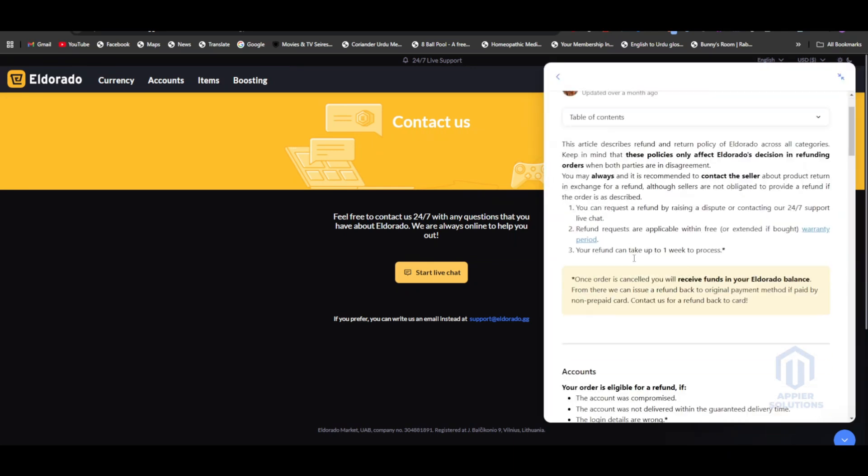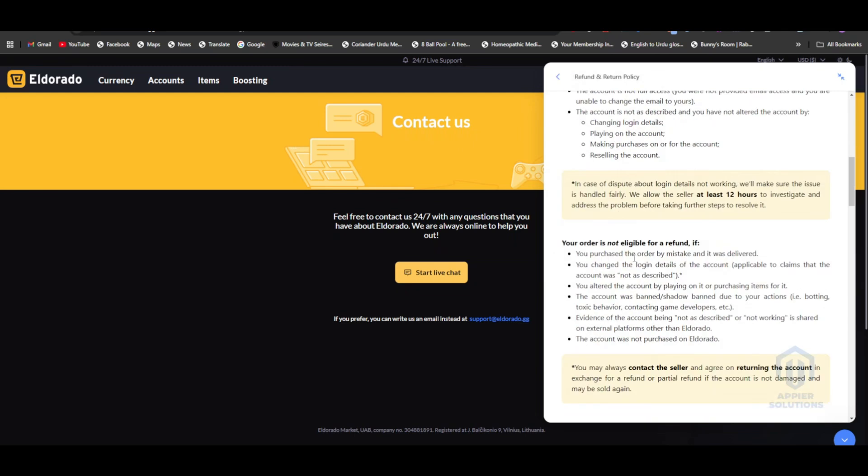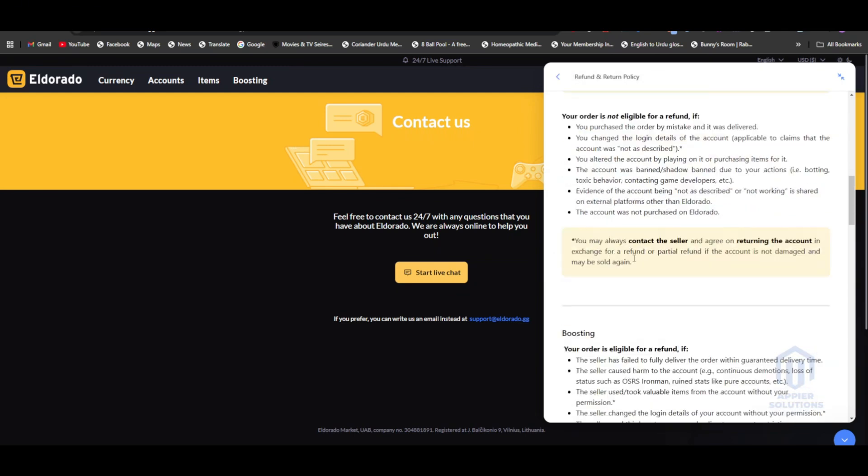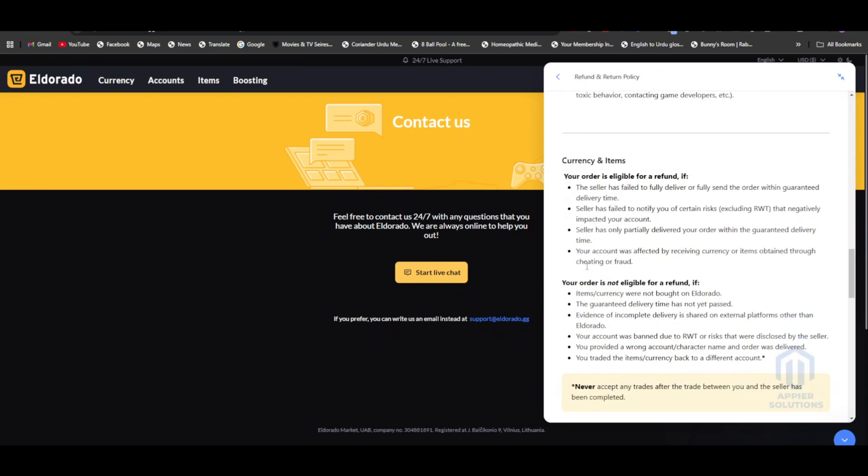And that way you'll be able to get the refund. So that is pretty much it. I hope you find this video helpful.